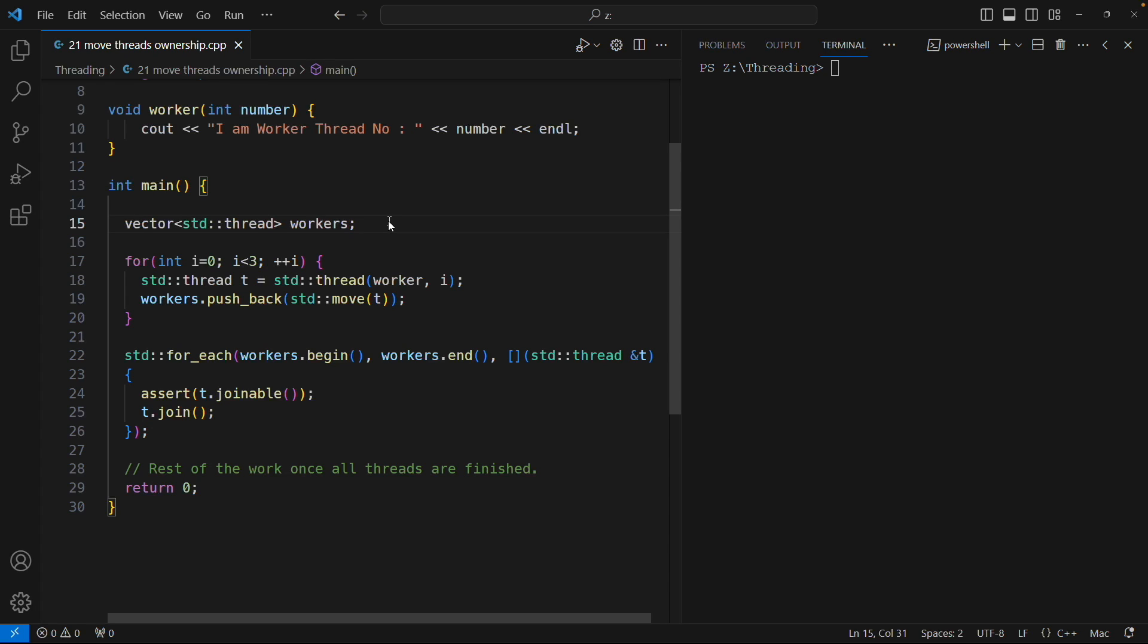Jthread is going to solve a very big problem with the normal thread and it is really easy to use. It actually makes more sense than the normal thread. We'll see all those things in this video, so consider watching till the end.